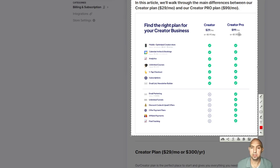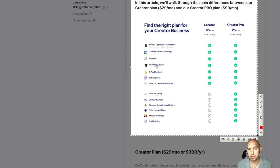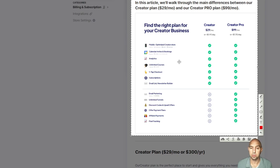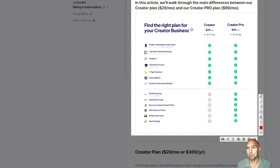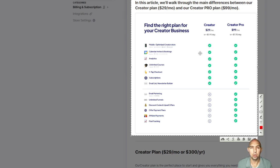This is the difference from the Creator and the Creator Pro plan. You do get your calendar and the unlimited courses, but you won't get email marketing unless you get that Creator plan. You won't get the funnels unless you upgrade. You won't get an affiliate payment plan. You're missing out on a lot. The thing is, you're missing out on a lot if you just don't join our Discord, which is completely free and learn all this stuff.